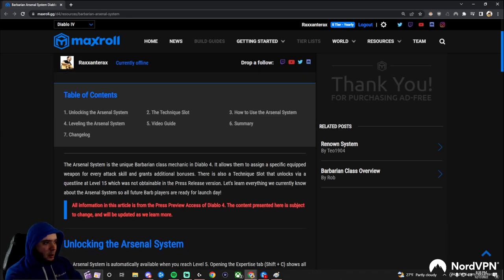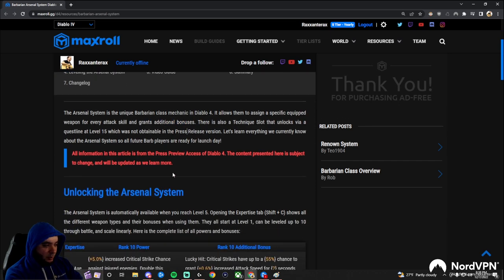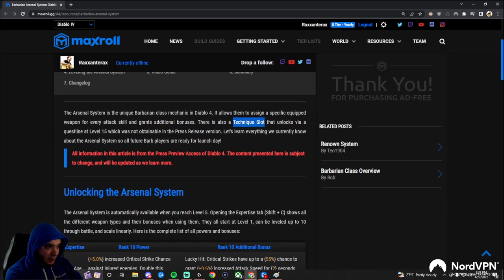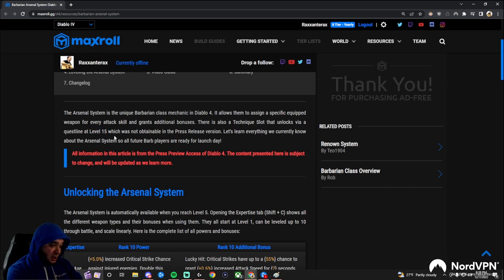The first thing that the arsenal system does is it lets you assign a specific weapon for every attack, and it gives you additional bonuses. We'll cover this in full in a second. There's a second part called the technique slot. This unlocks at level 15 via a quest, but you have to go to a different zone to do that quest chain and learn all the stuff about that.